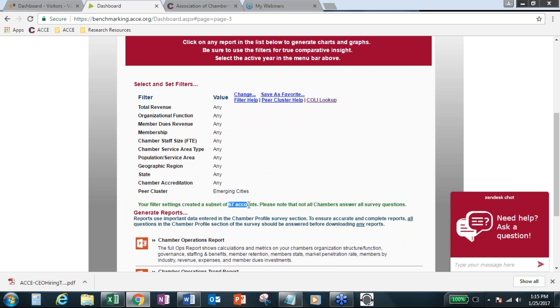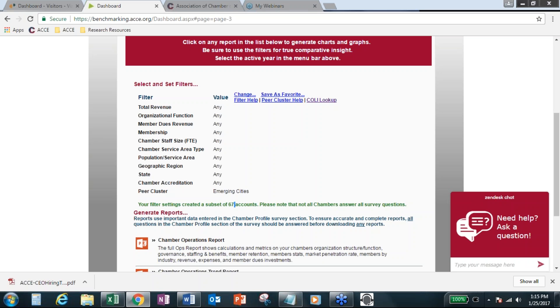So if that happens, you may get a message saying not enough chambers to apply or to run the report. So that's just something to keep in mind. You're going to have plenty of chambers to compare to with the emerging cities peer cluster groups. So we can see that there are 67 accounts.